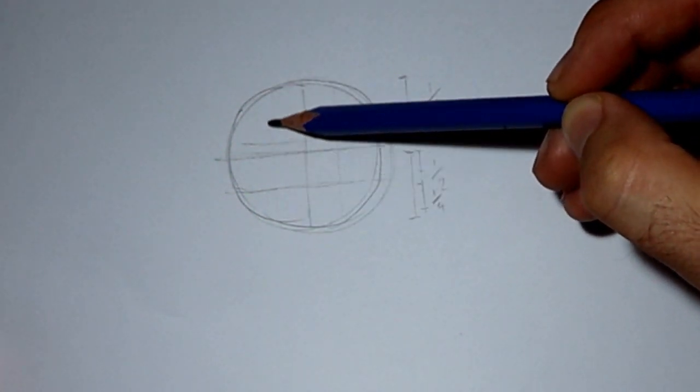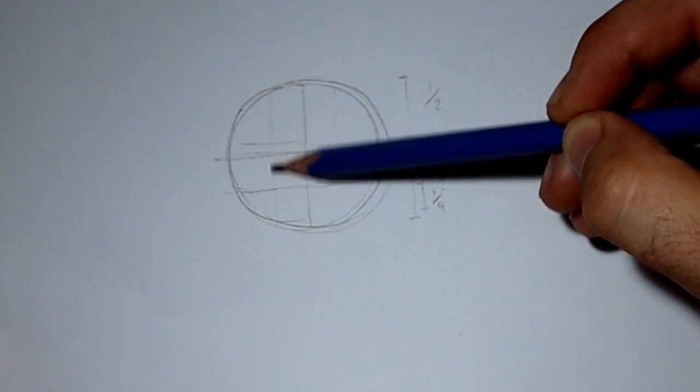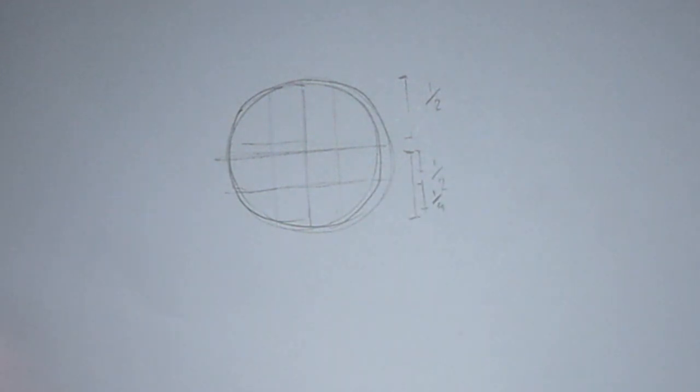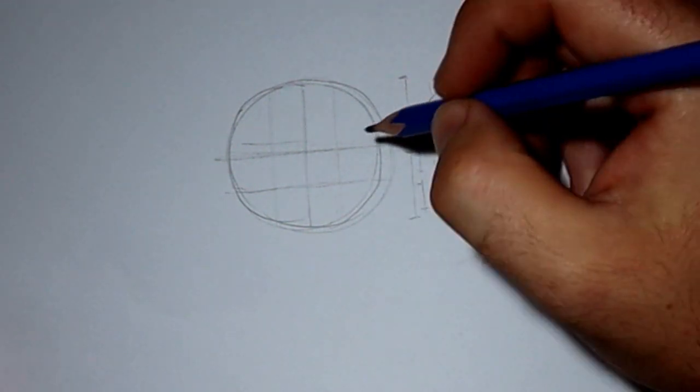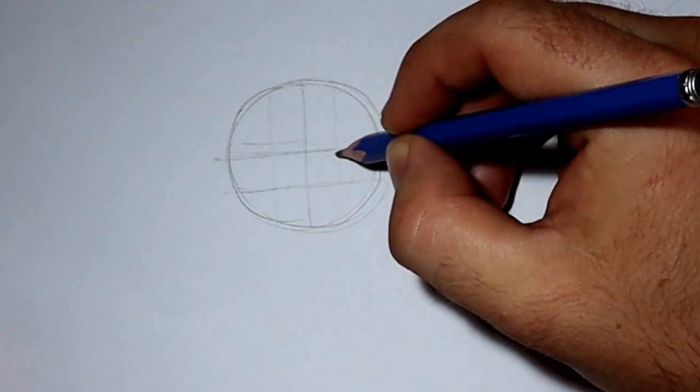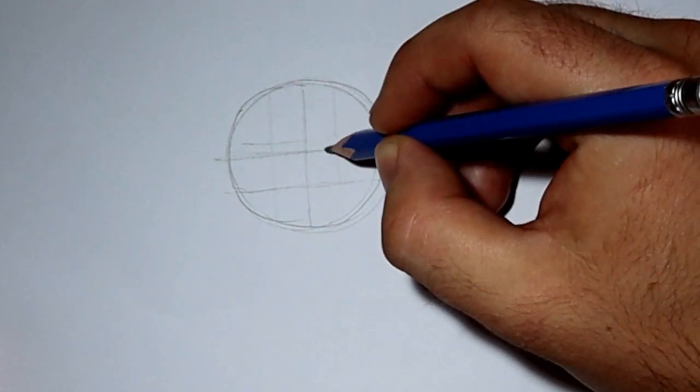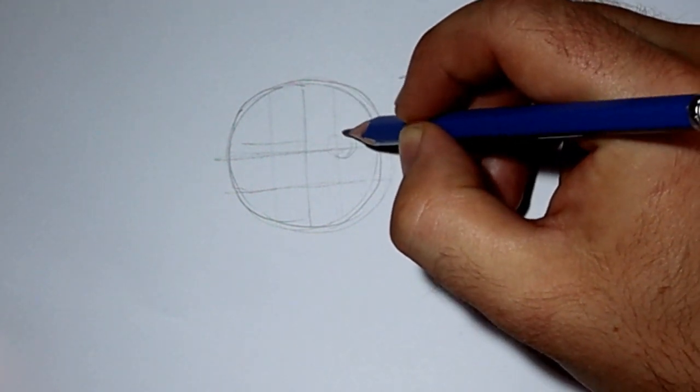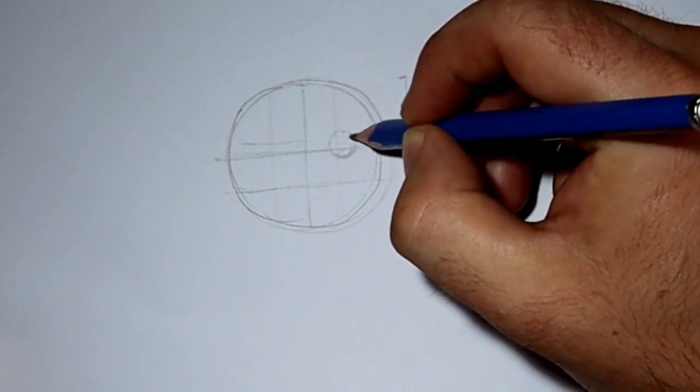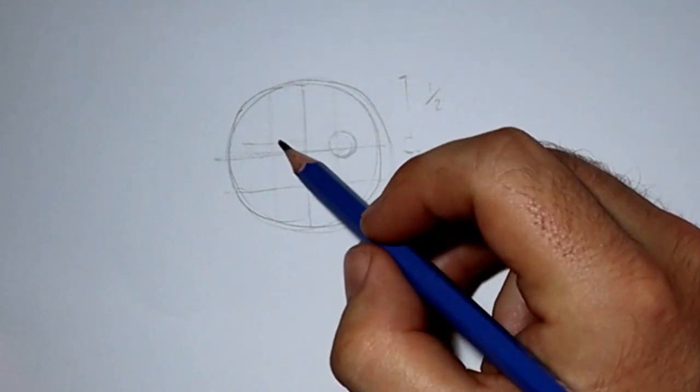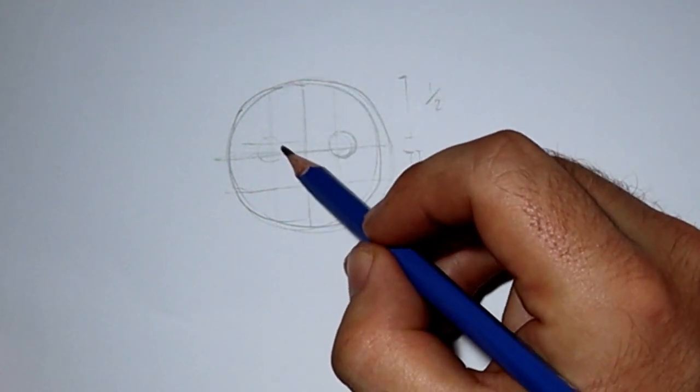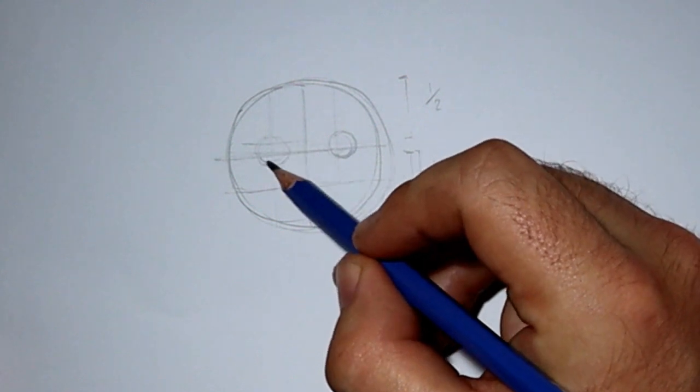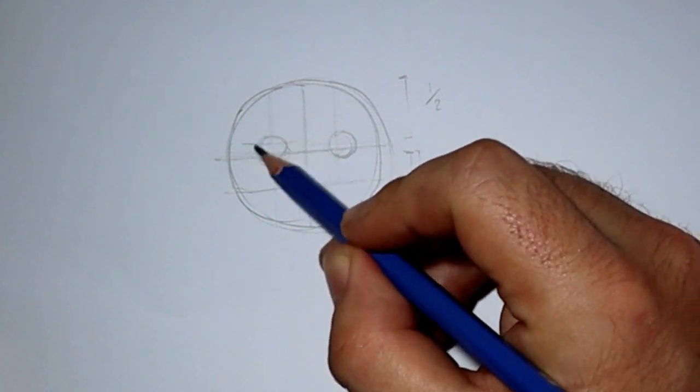Next, I'm going to split your circle in half again, this time the left and the right sides.